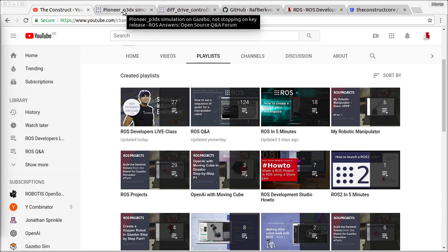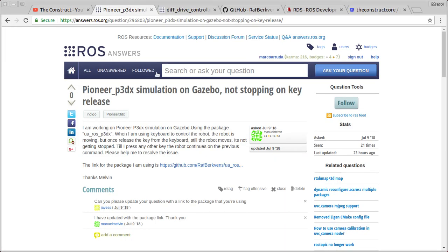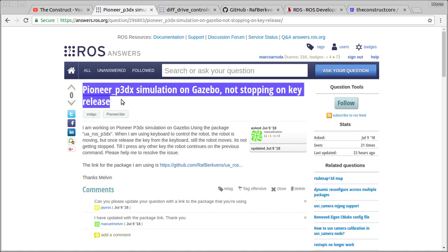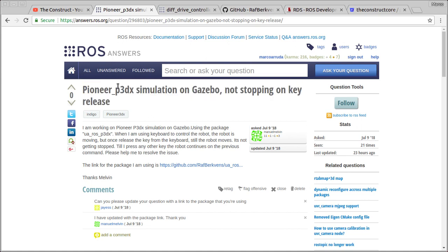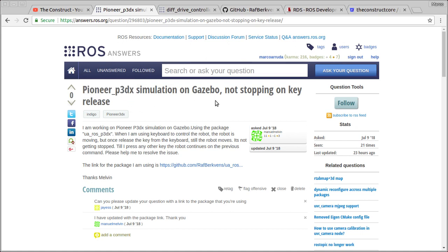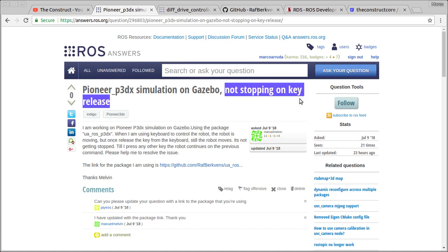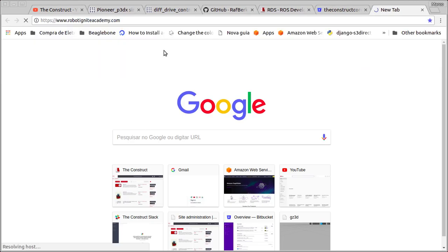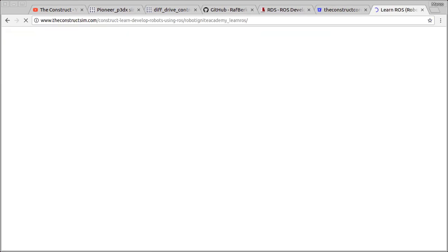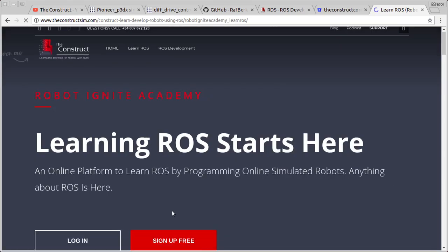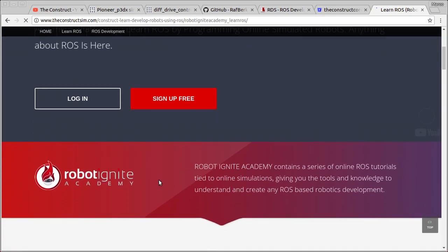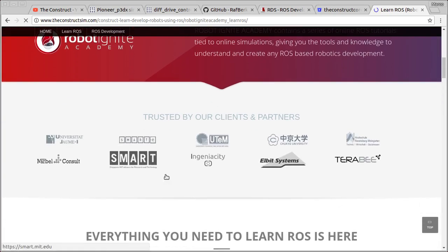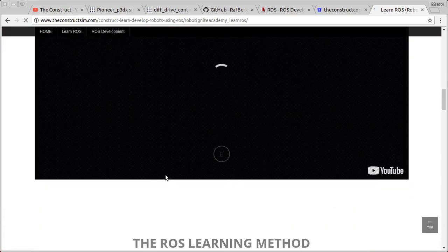I am Marco Arruda and today we're going to answer the question of this user in the forum ROS Answers. We are going to see how to solve the problem. Before anything else, remember to visit our Robot Ignite Academy, our online academy where you're going to find practical online ROS courses using simulated robots. No installation is required. You'll find a link to the academy on the video description.